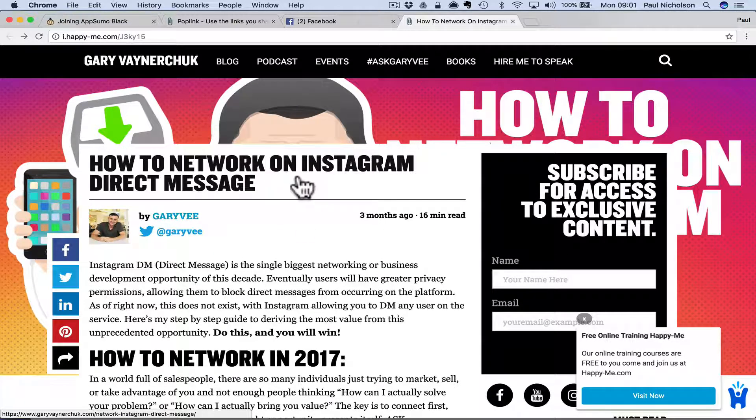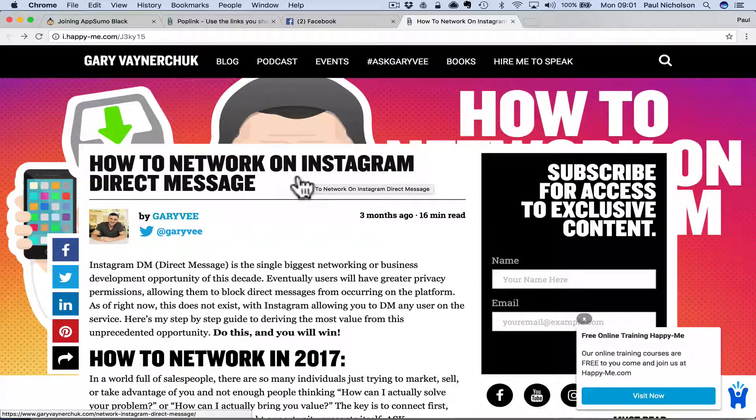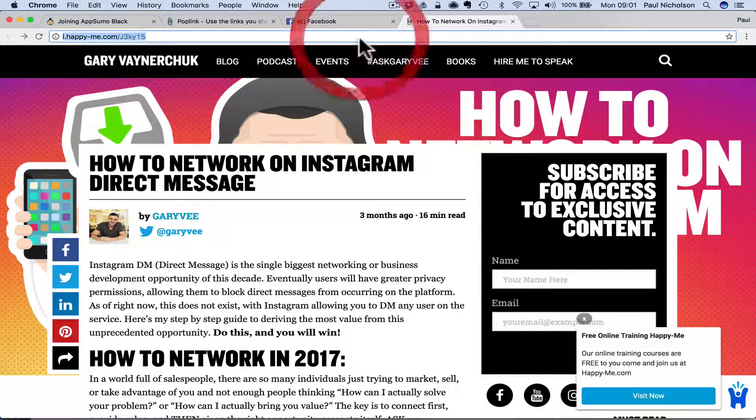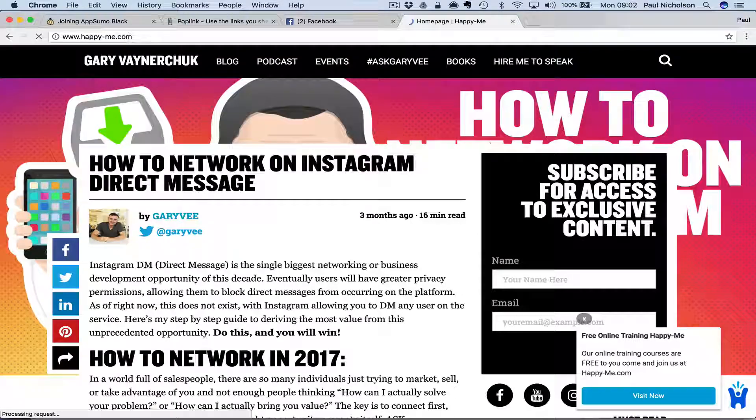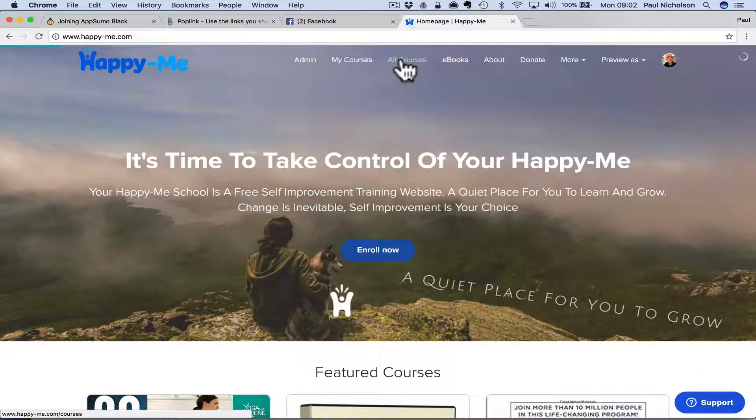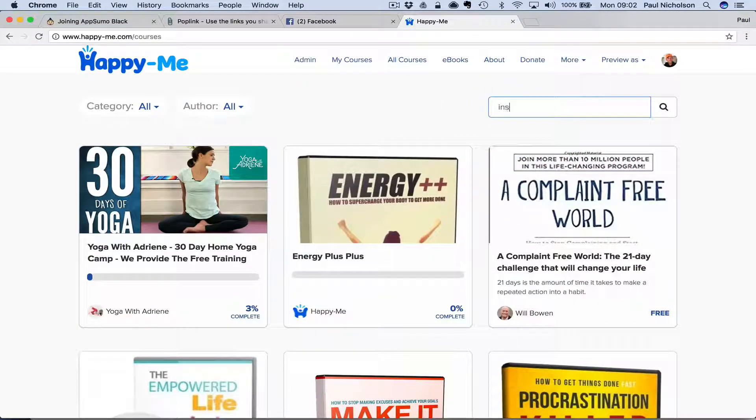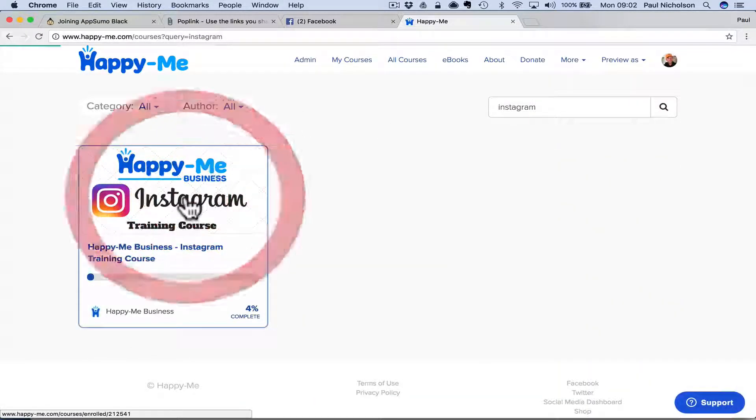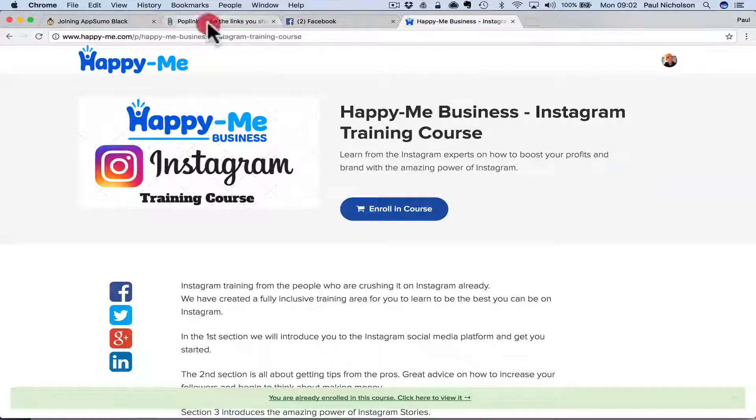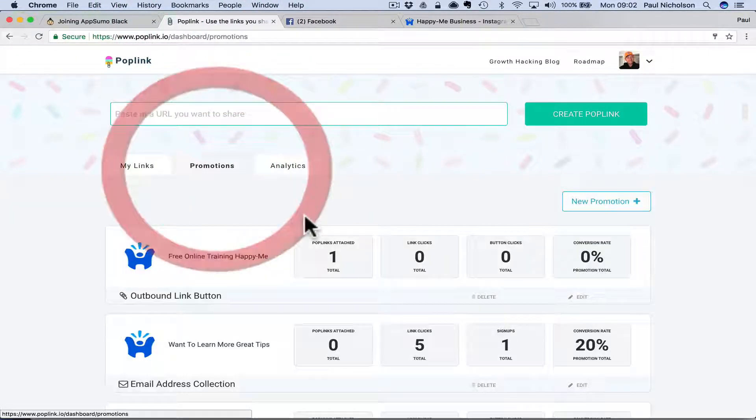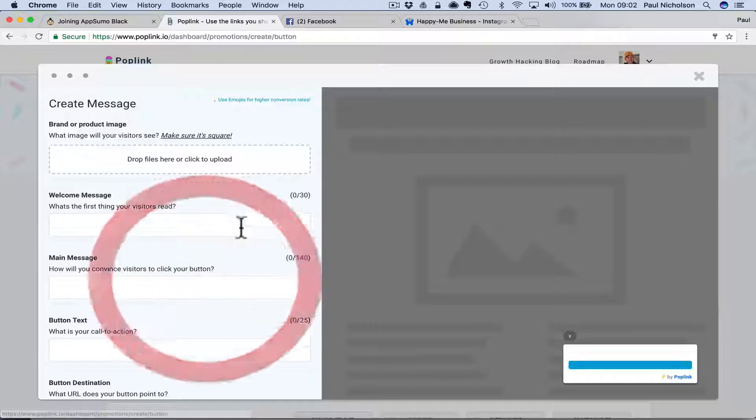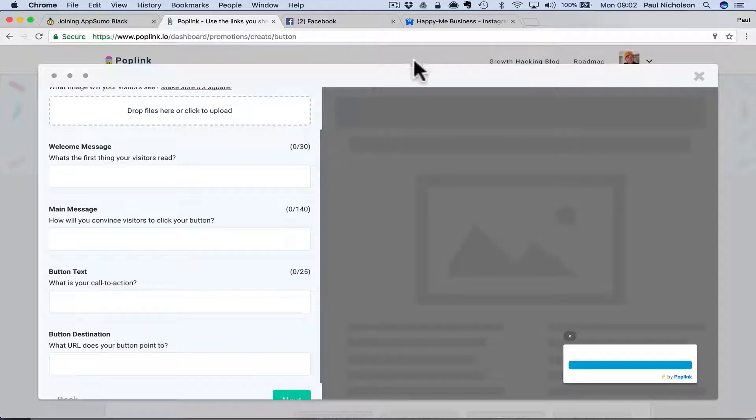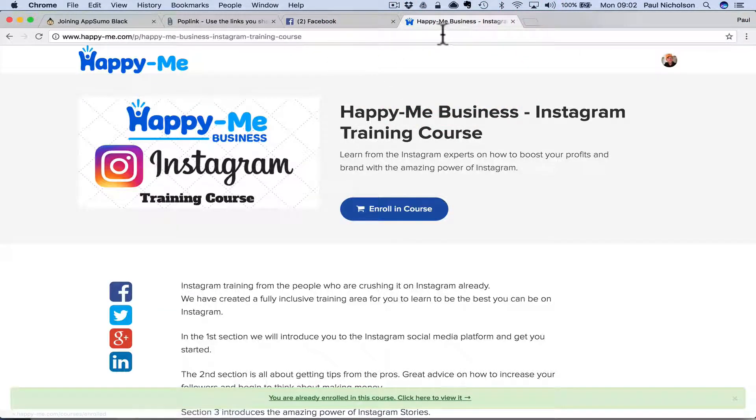So for me, it might have been there's a Happy Me Instagram training program. So I would probably have gone Instagram and then I would have shared the Happy Me link to the Instagram course. Happy Me Instagram training. So I might make that promotion. Go to promotions. Add a new promotion. But this time converts a website. The URL would be that training course. So that's a really cool. I think that's fantastic.